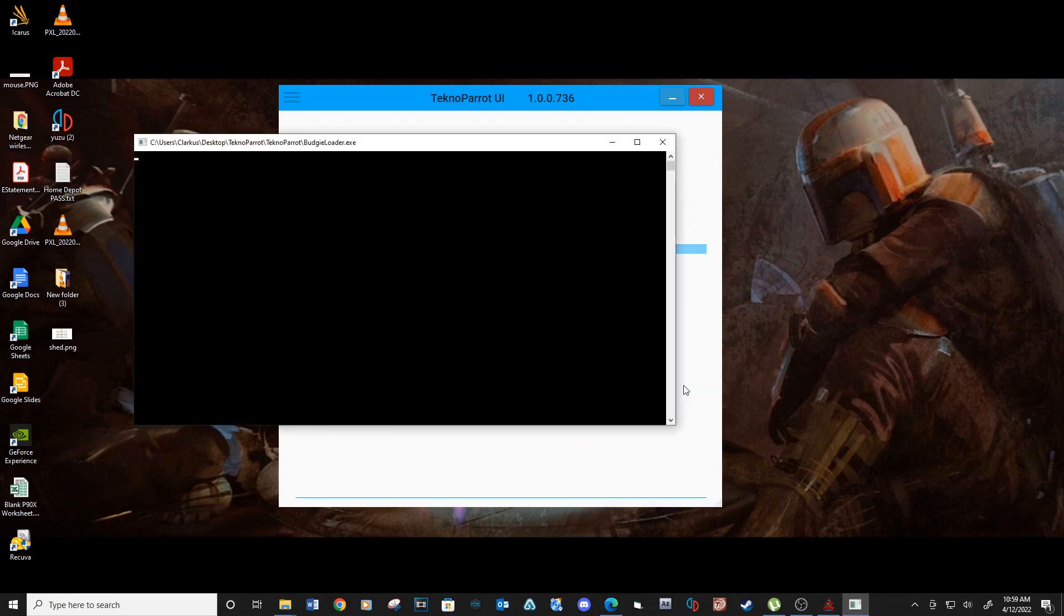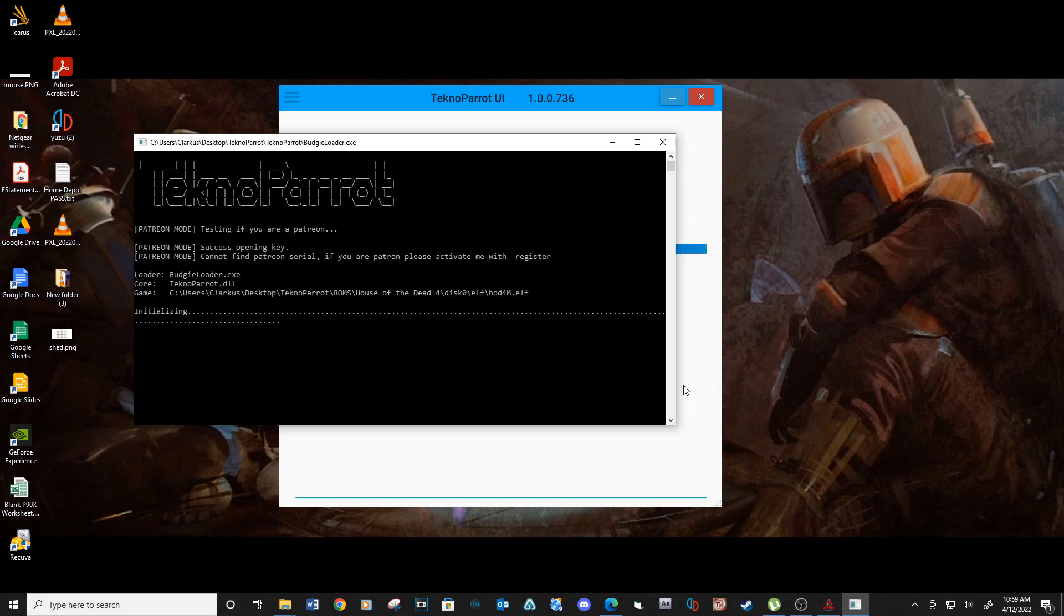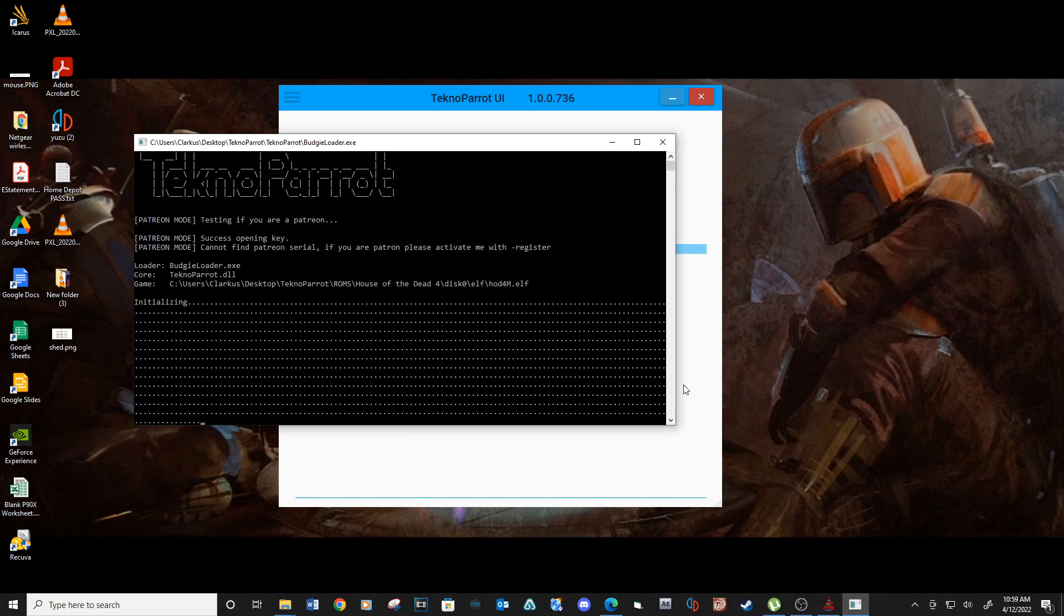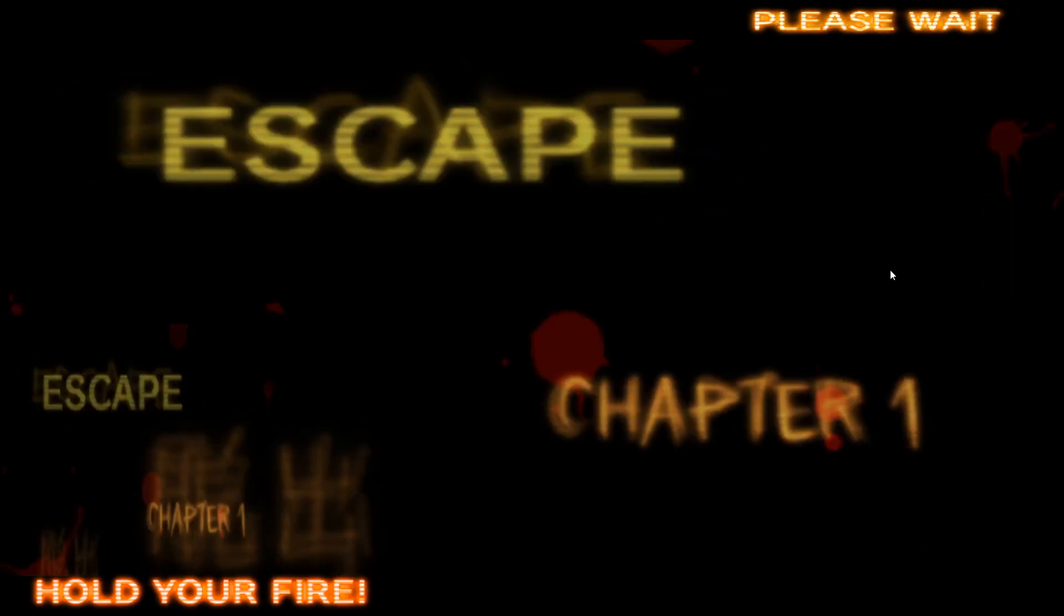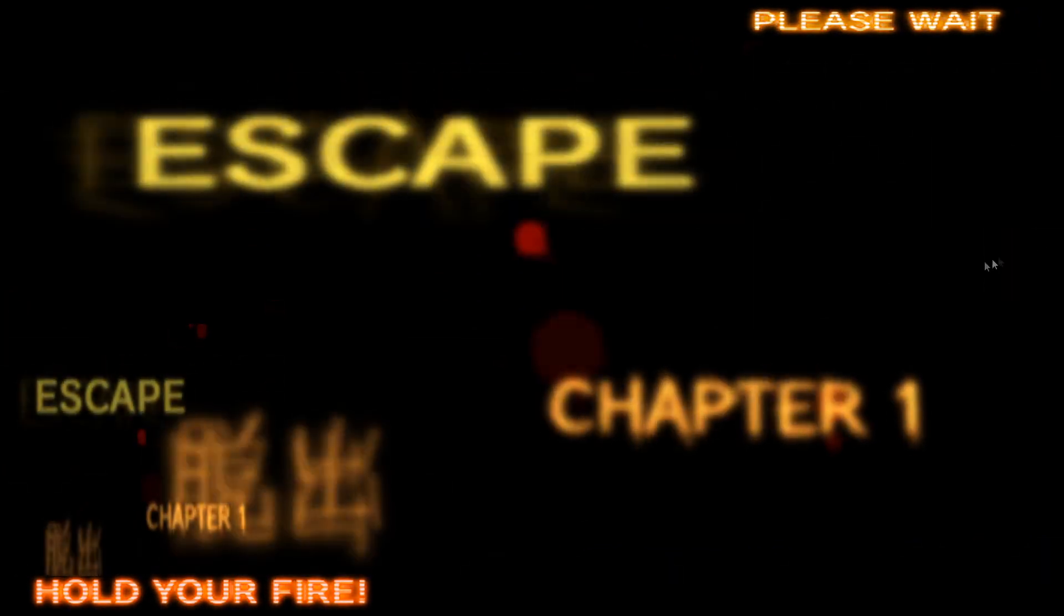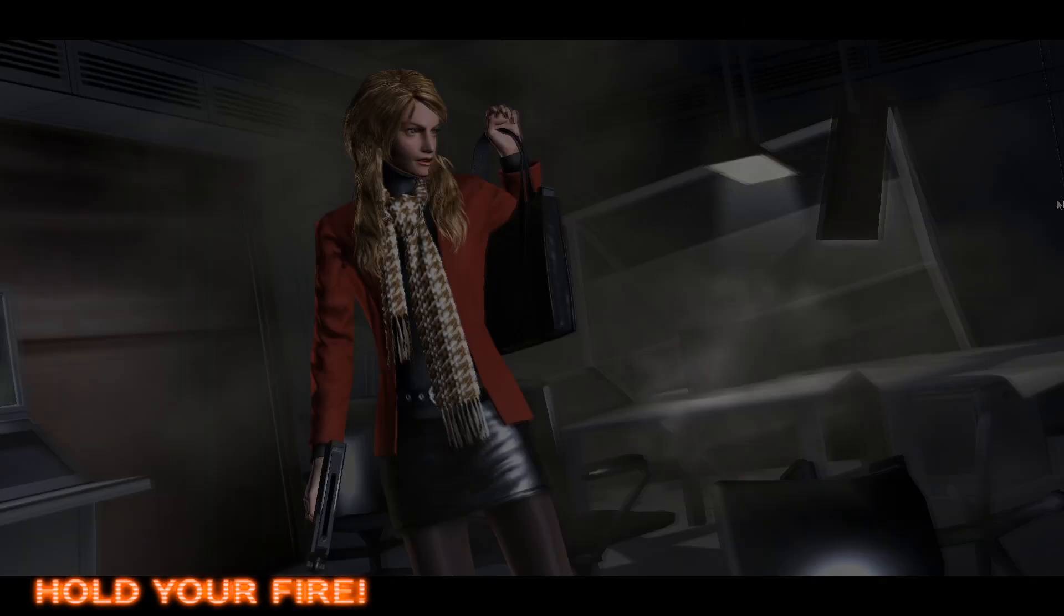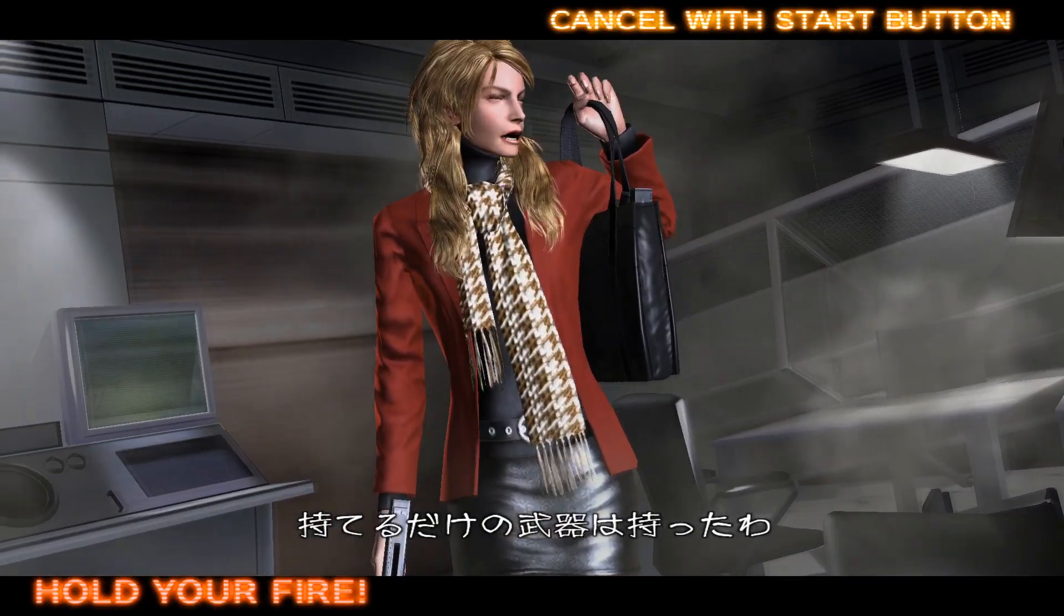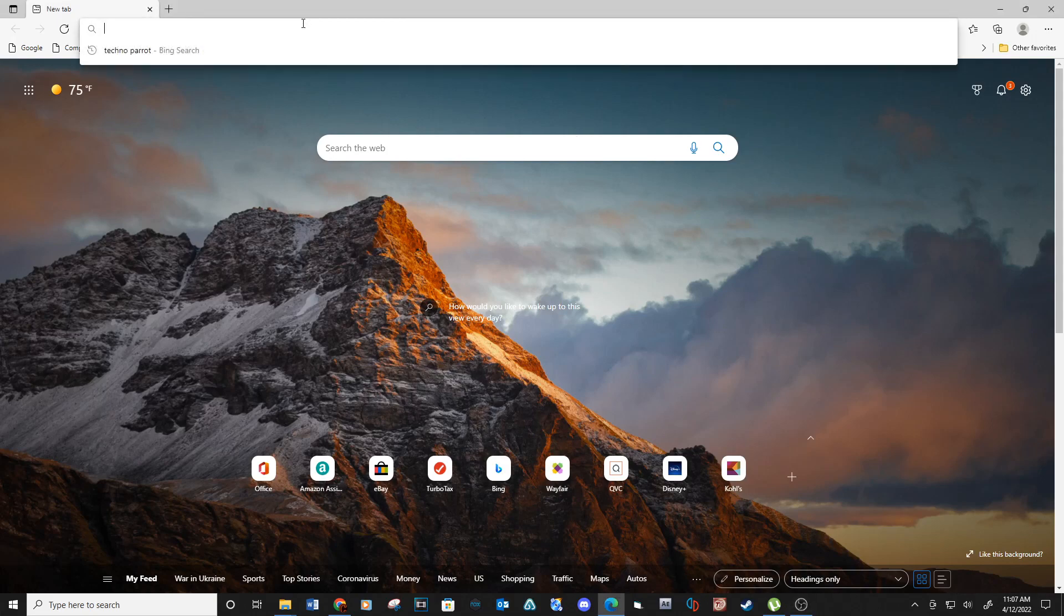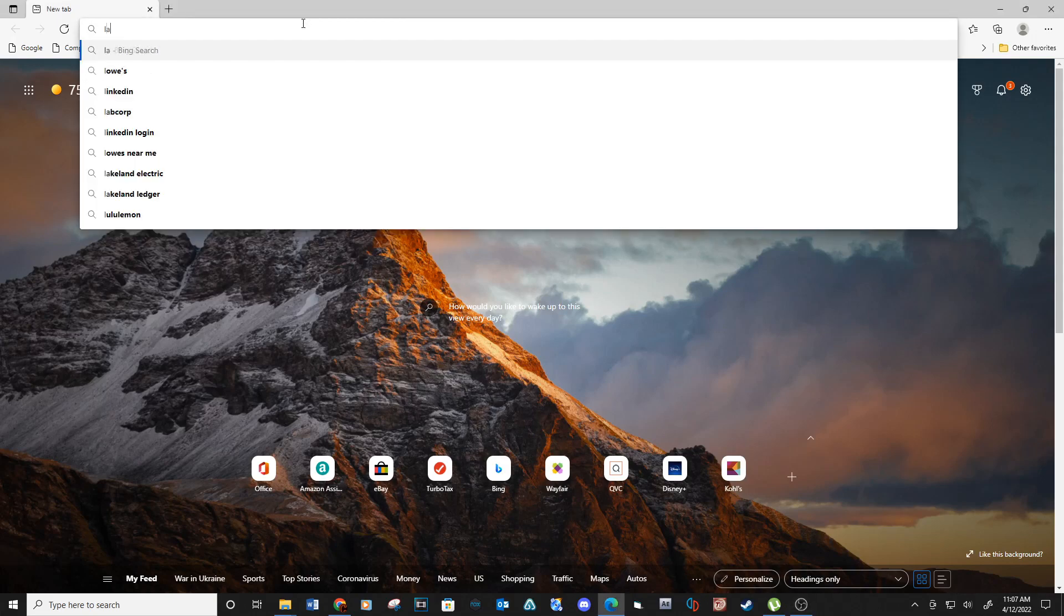I would recommend testing out the game first before moving on to the LaunchBox setup. When you're ready, download LaunchBox. See download link below.